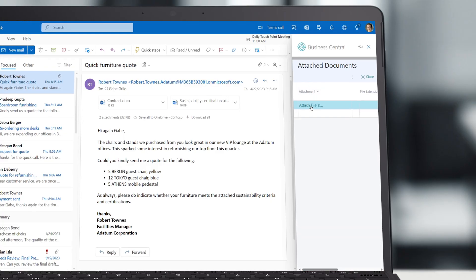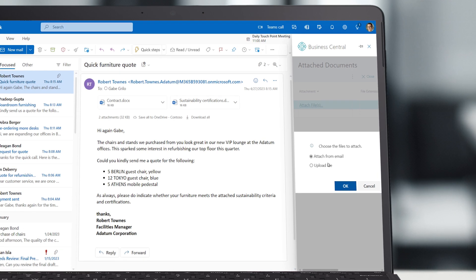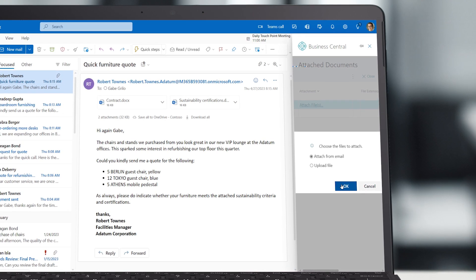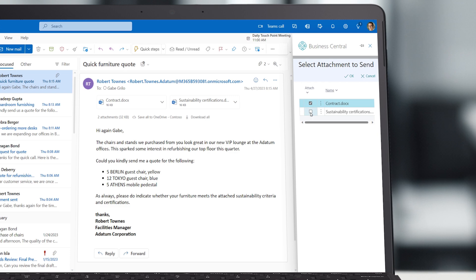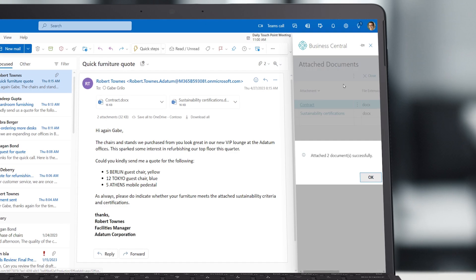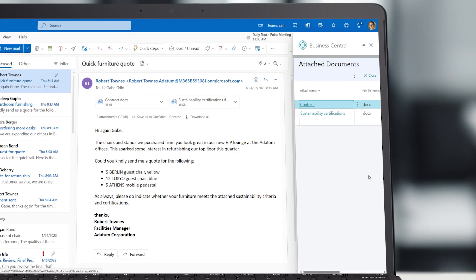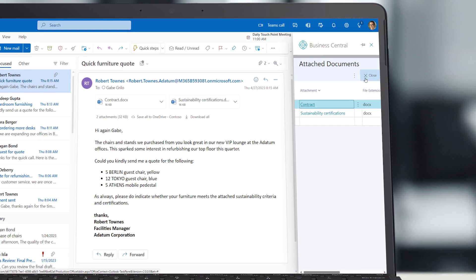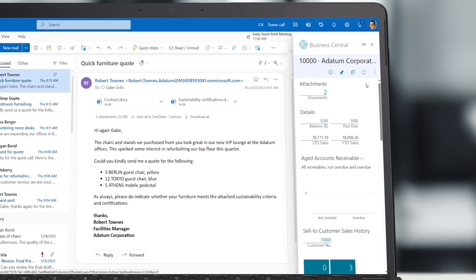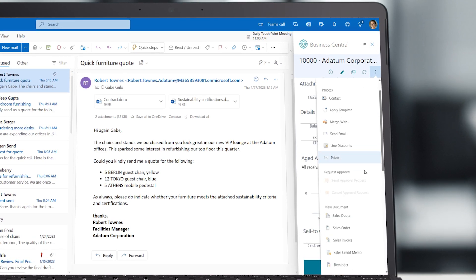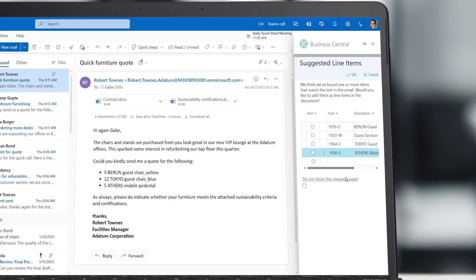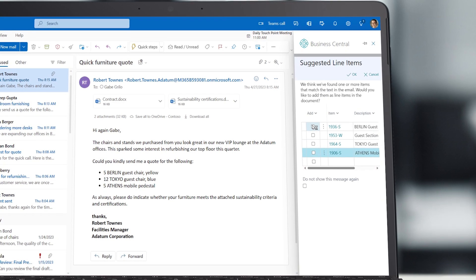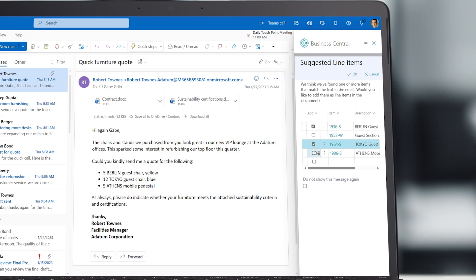From Outlook, Gabe can also link important email attachments to the customer record in Business Central, making it easier for his co-workers across the quote-to-cash cycle to read up on this customer's unique wishes and requirements. He can quickly compose a reply with a quote based on the products that Outlook has automatically detected in the customer's email, all without leaving his flow of work.